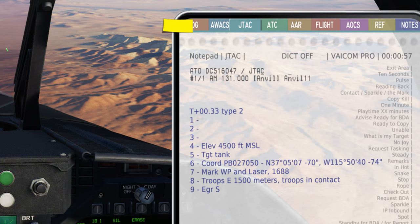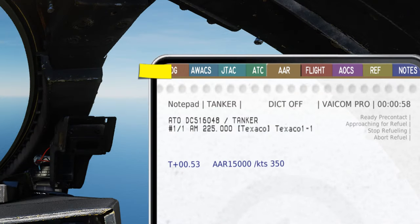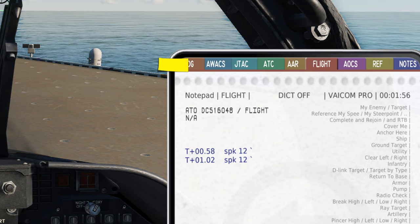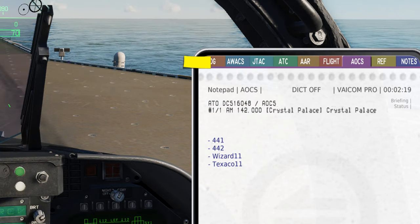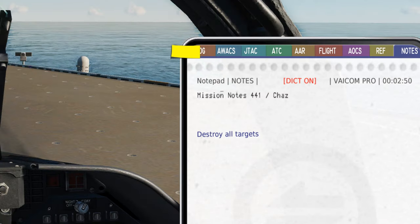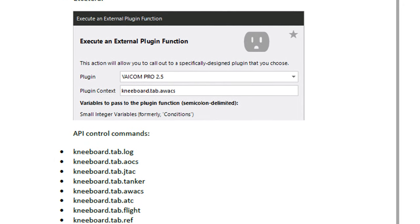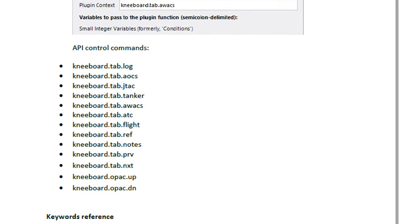JTAC is reserved for missions that utilize the respective 9-line and remarks information. ATC will display the nearest airports and/or aircraft carriers along with frequencies, vectors, altitudes, and ground taxi instructions. AAR — air-to-air refueling — will display relevant tanker frequencies, call signs, altitude and speed requirements for refueling. Flight will display relevant information if you are part of a flight package. AOCS — air operations control stations — is a Viacom feature that provides tactical information on current coalition units and their respective call signs. REF is your ground crew page, indicating the status of refueling and rearming. NOTES is the freehand scratchpad that I will cover in more detail.